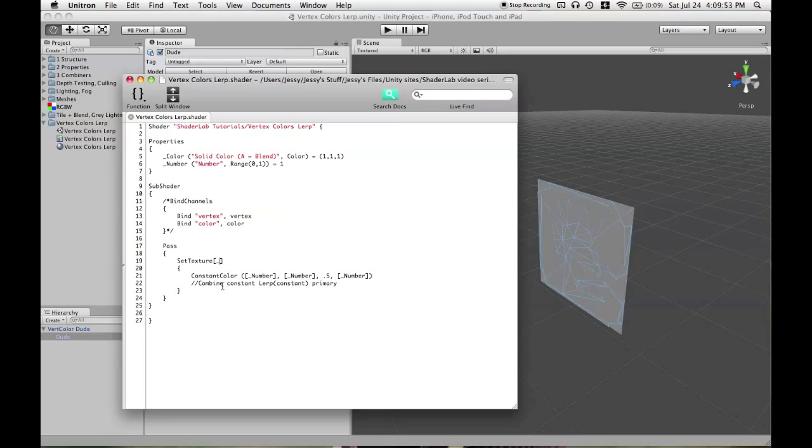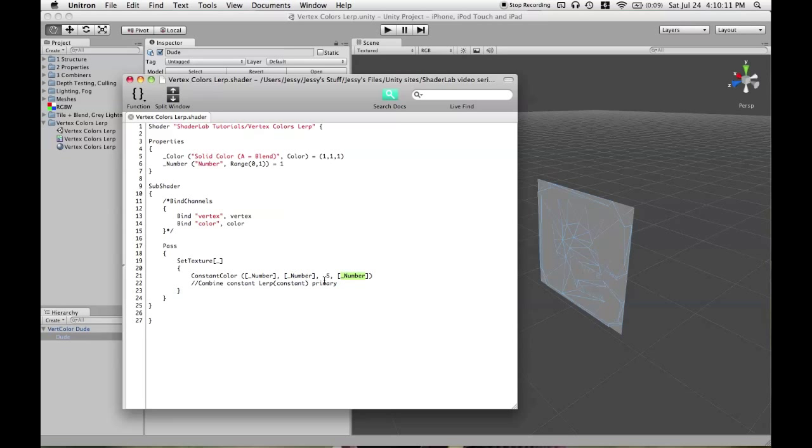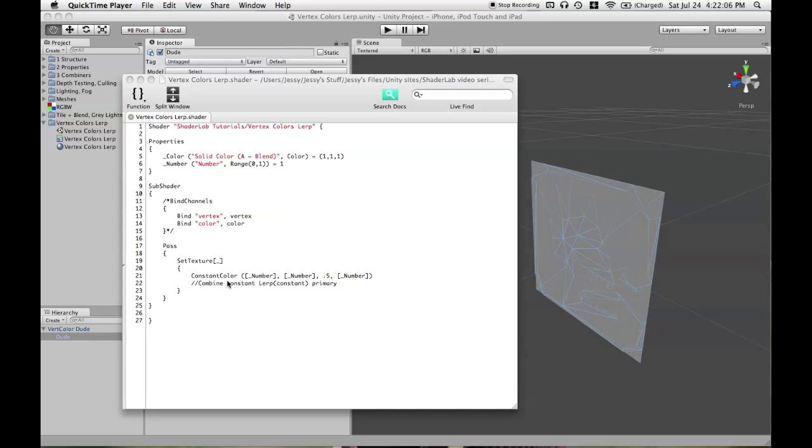Okay, so you write the word constant color inside of the texture stage and then the color either has to have three or four components, just like always. So, we're going to use the variable number, which is a one floating point value for the red and the green components and the alpha component and we're just going to leave the blue component fixed right in the middle at 0.5. Unlike when we used the word color outside of the texture stage, either in pass or in subshader,